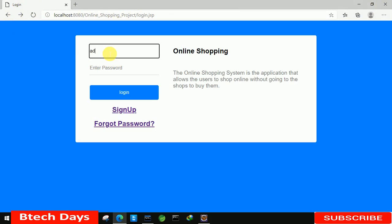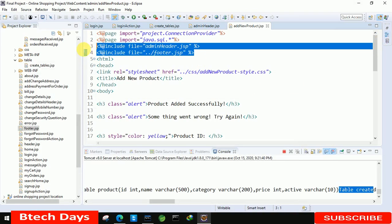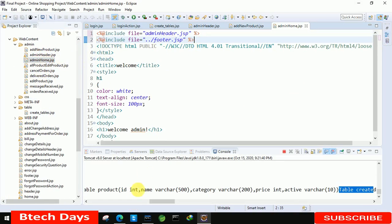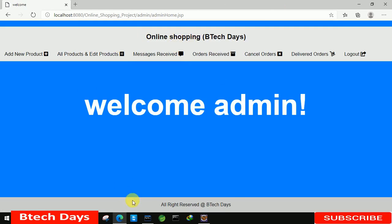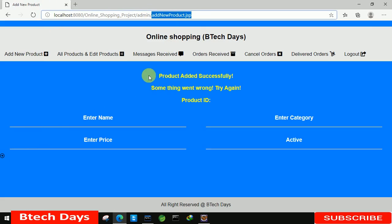Let's minimize this and refresh this page. We created the table, so close that and refresh. We are getting an error — let's login again with admin@gmail.com and password 'admin'. Actually, we did not add the two lines in admin home page, that's why we were not able to see that. So let's go to adminHome.jsp, copy those two parts, and refresh. Now you can see the header and footer are visible with the welcome admin page, and here we have 'add new product'. Click on it and we move to addNew.jsp.